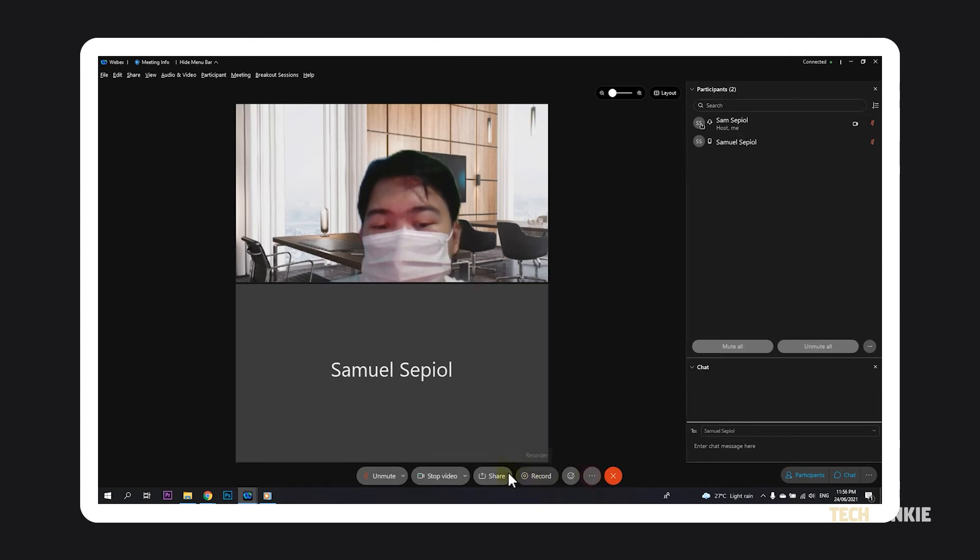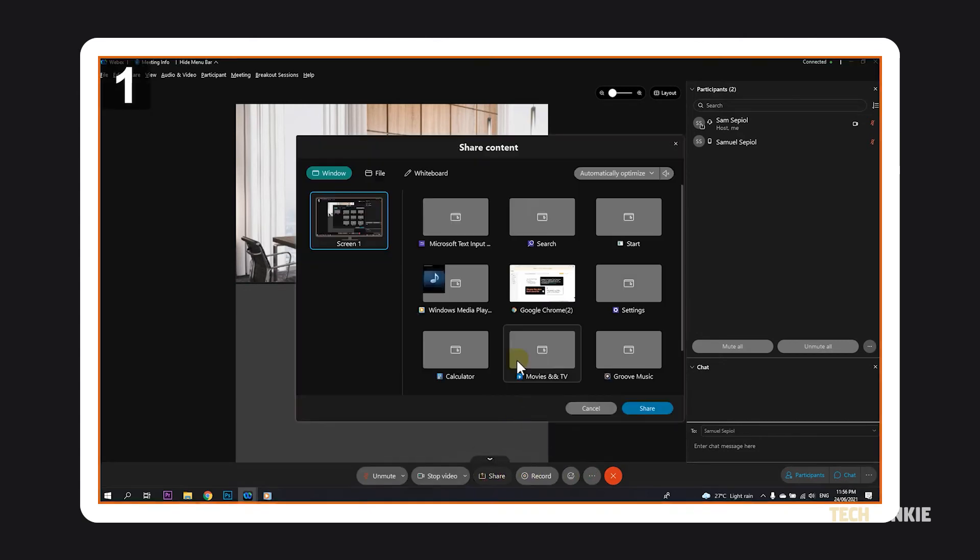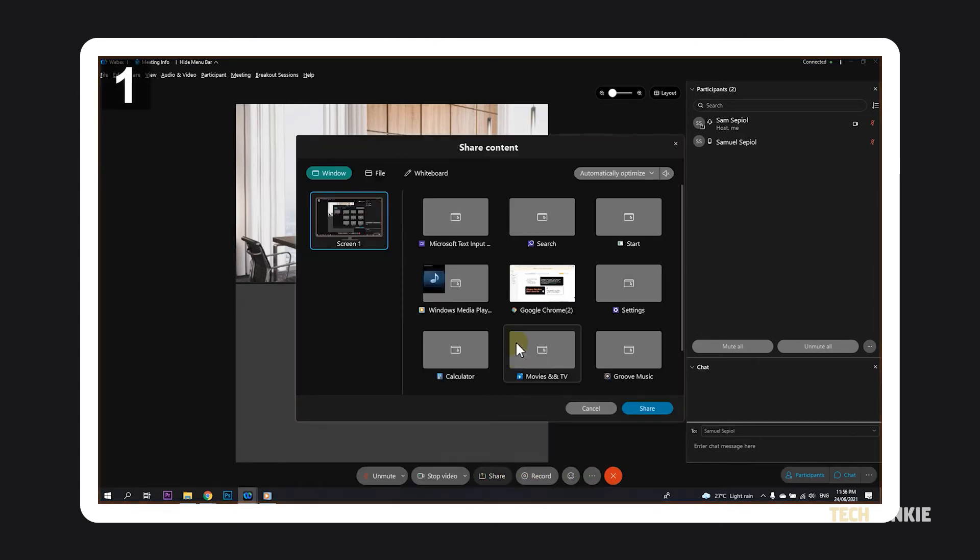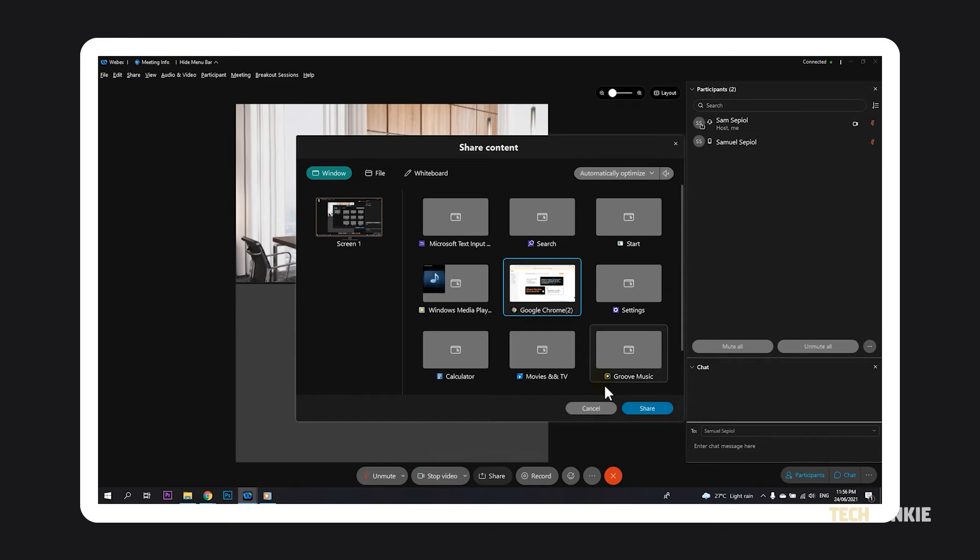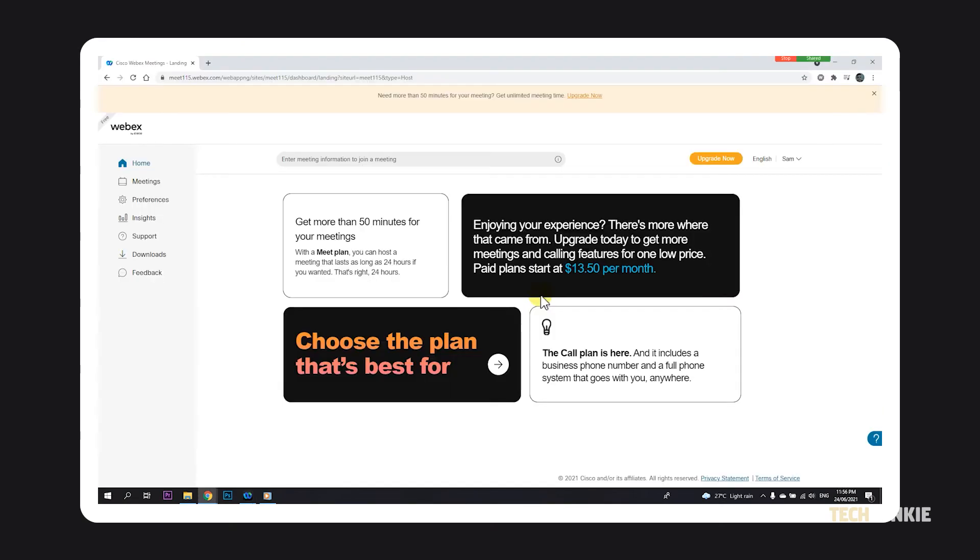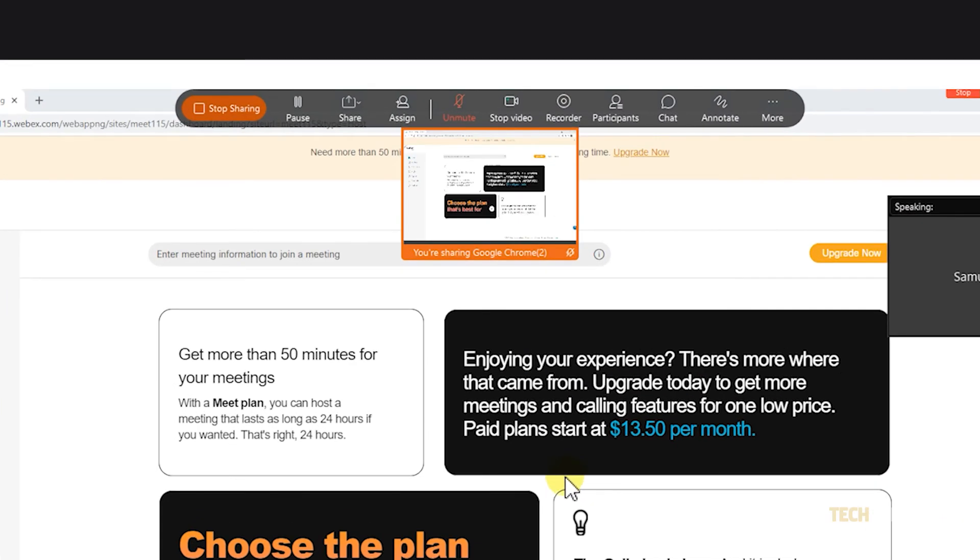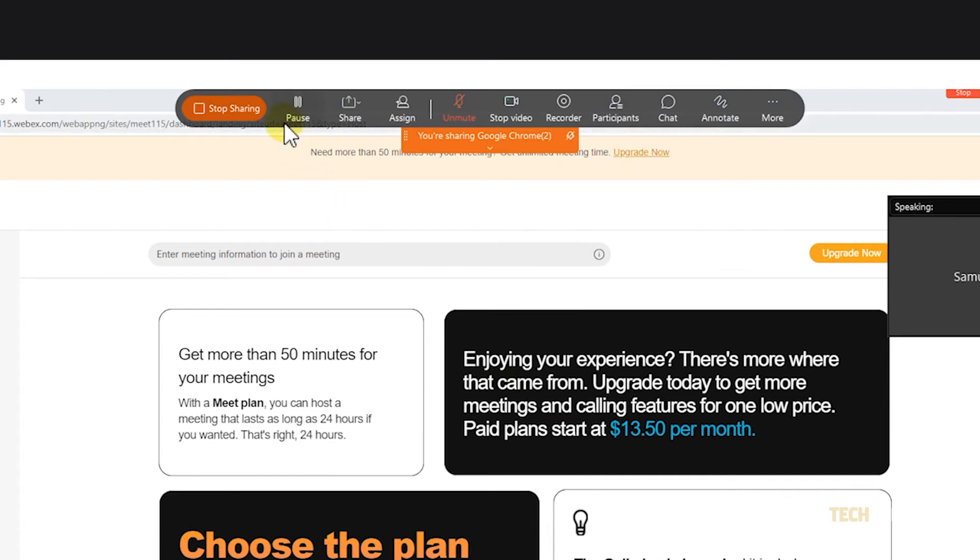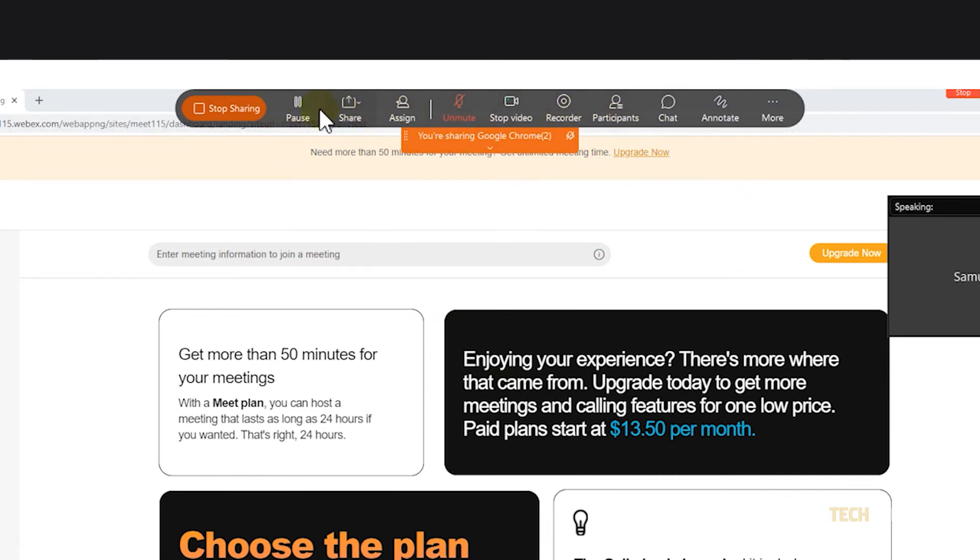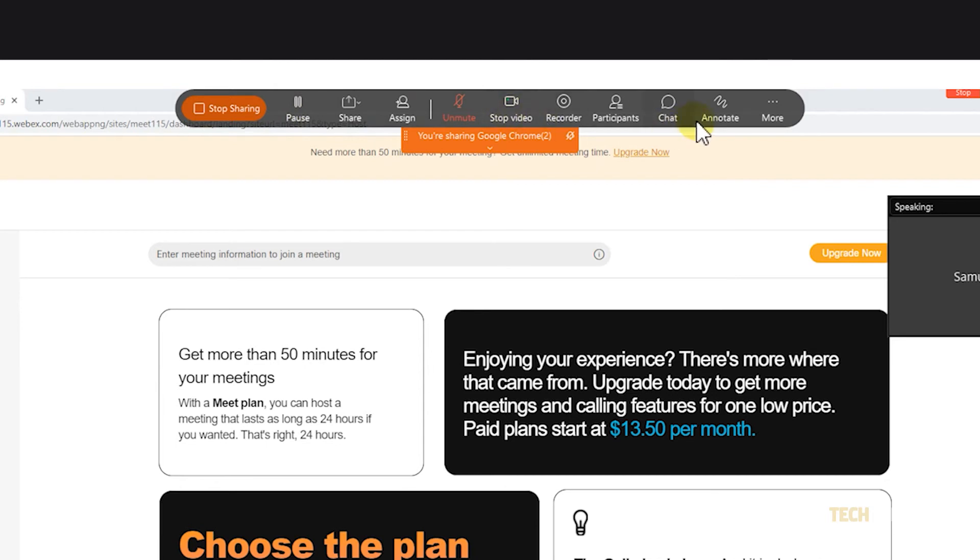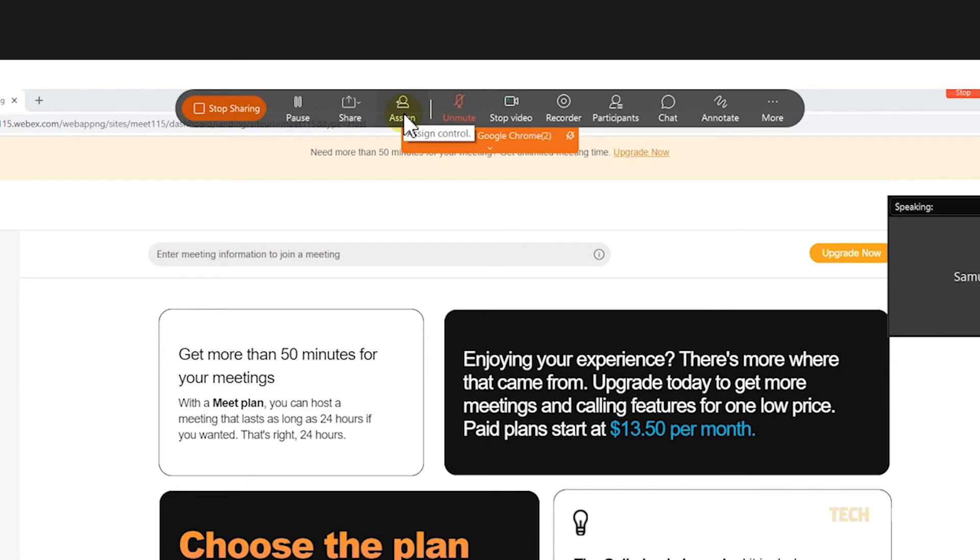Clicking on share will open a tab and allow you to share your screen or display any of your running programs by selecting them. Once you're in sharing mode, the controls will shift to the top of the screen and you'll see a few additional options. You can pause sharing, mark your shared screen with the annotation feature, and have participants present and share their screens with the assigned button.